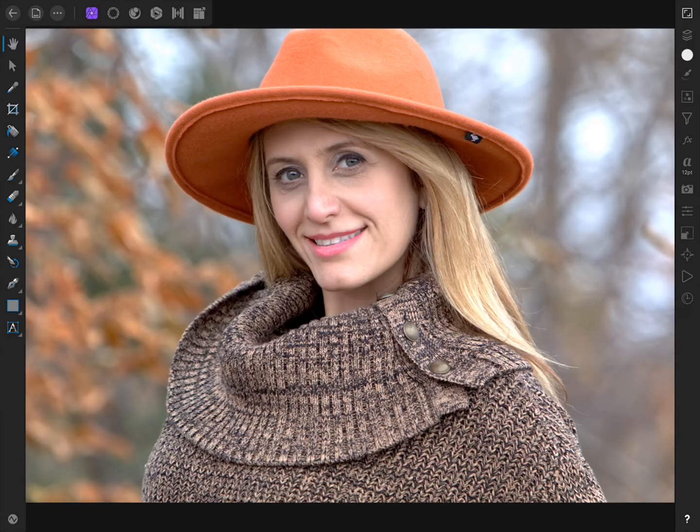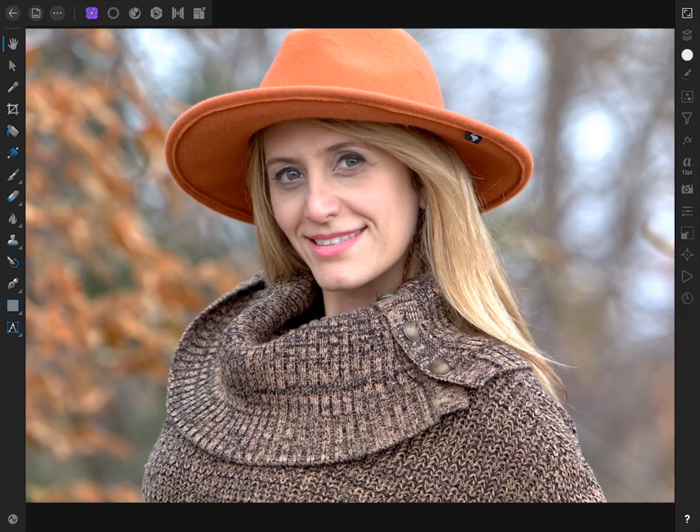For this lesson, our goal is to remove the dark wrinkles from under this woman's eyes. Really though, this is two separate things that we need to accomplish. First, we need to brighten the dark skin under her eyes, and then second, we need to remove the wrinkles.